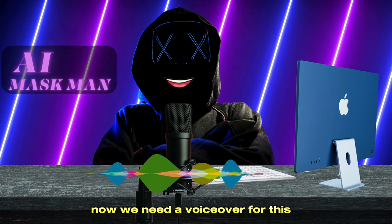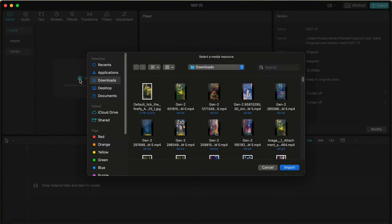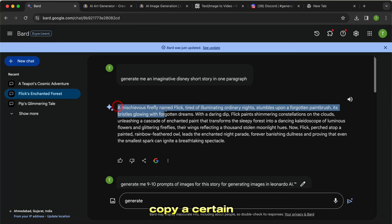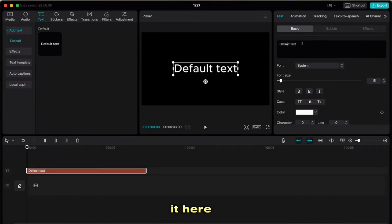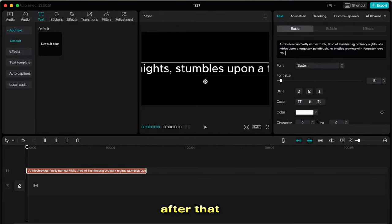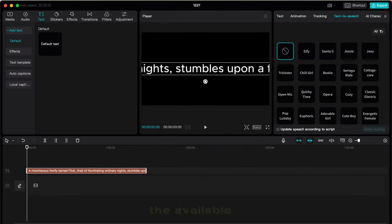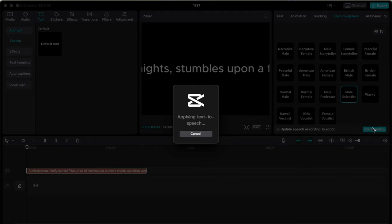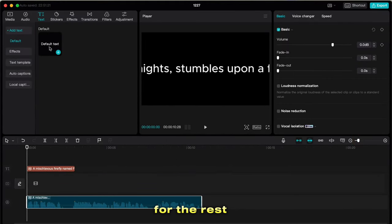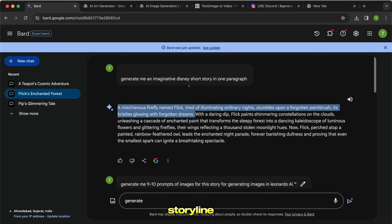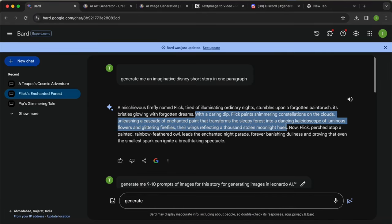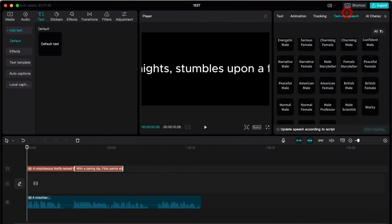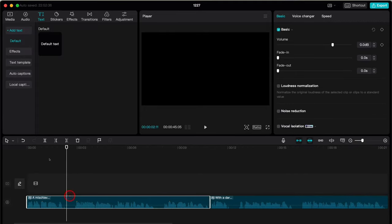Now we need a voiceover. Open the CapCut desktop app and upload all the animated videos. Then click on Text and drag and drop the default text box. Go back to Google Bard, copy a certain amount of words from the story, and paste it in. After that, click on Text to Speech, choose your voice from the available options, and add it. I will go with a male scientist voice because it's the perfect voice for my video. Follow the same process for the rest of the storyline — drag and drop the text box, enter the storyline, choose a voice, and add it. Make sure to remove all the empty space from the voiceover track to make it more engaging.